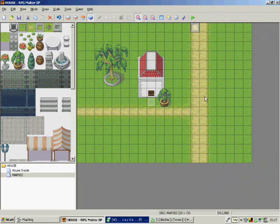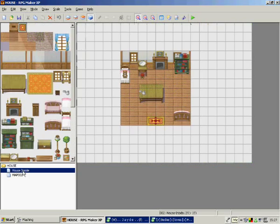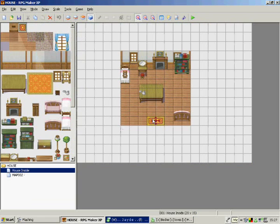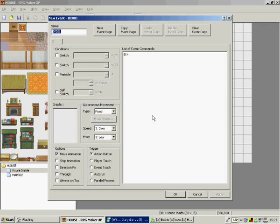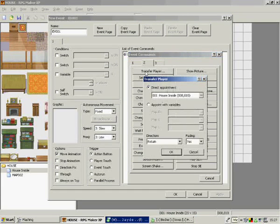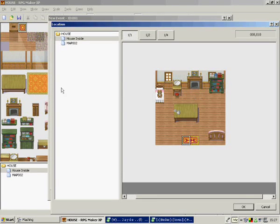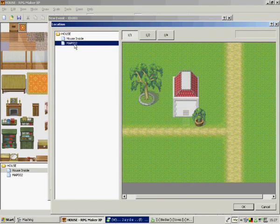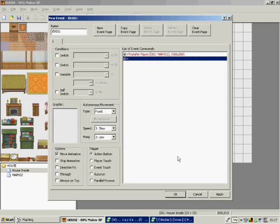Now here on the events page in the house on the map, you just want to have transfer player to the outside, just in front of the door. Apply, OK. And just copy that onto the next bit.